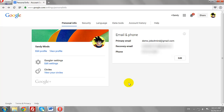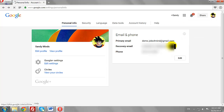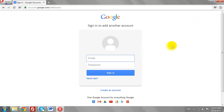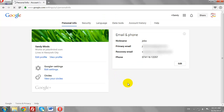This will be your default Google account. To add another account, click on your image and click the Add Account button. Enter your username and password, then click Sign In to log in to another Google account.